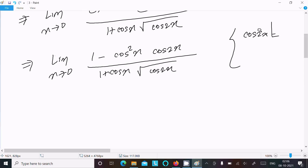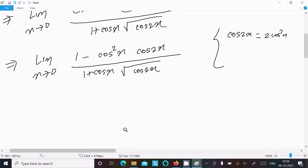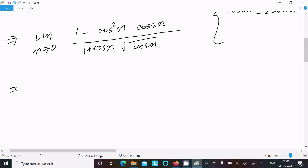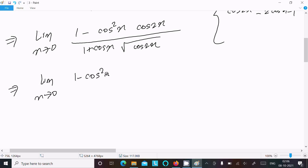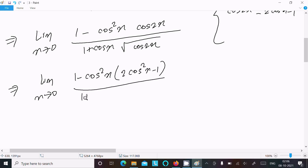We use the identity cos2x = 2cos²x - 1. Substituting: limit x→0 of [1 - cos²x · (2cos²x - 1)] divided by x² · (1 + cos x · √cos2x).